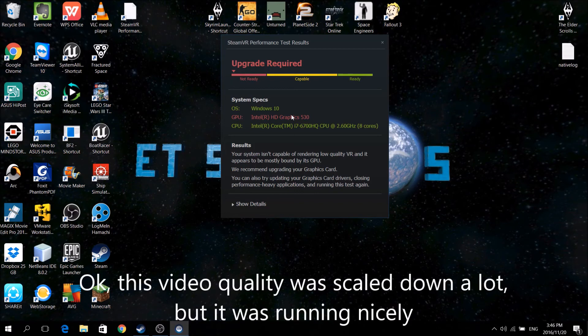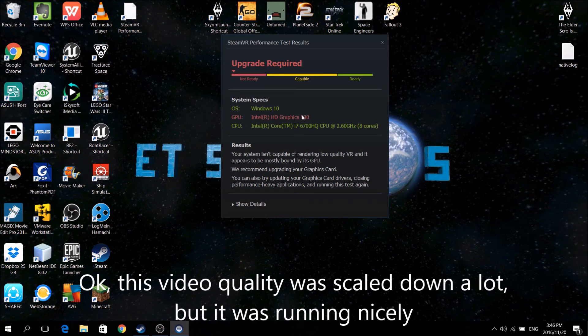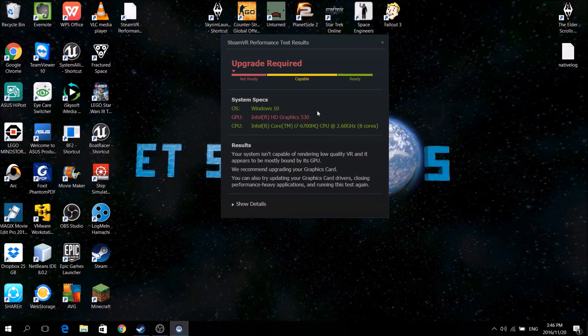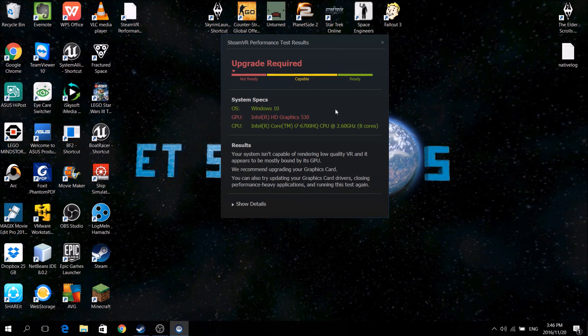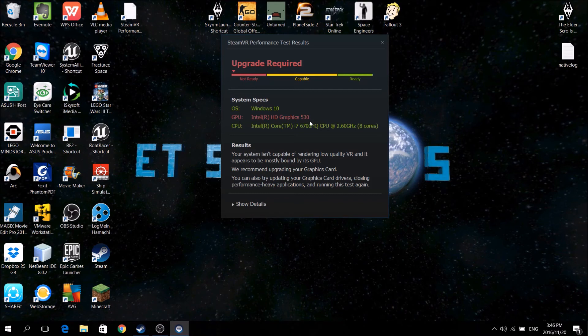Now, if you tested this with a GTX 980M, you'd get the same result. It would say Intel HD 530, because it thinks you're running with your processor's graphics card. And the only reason it does this is because it automatically chooses this.